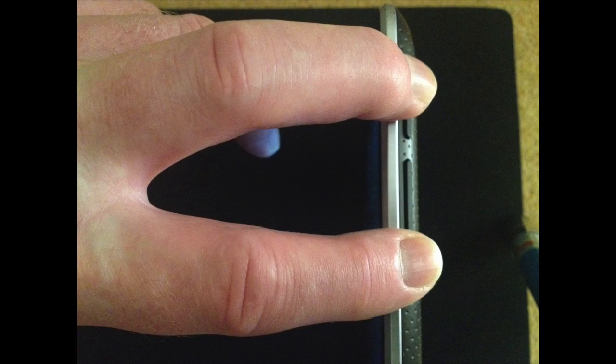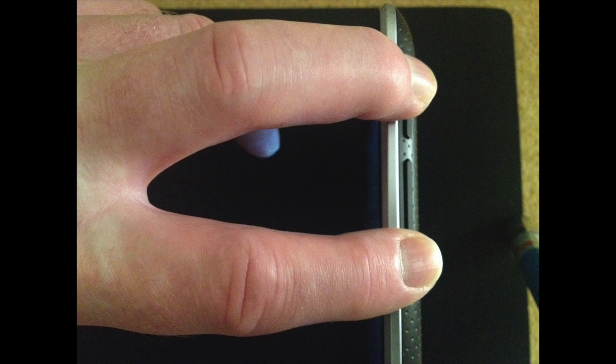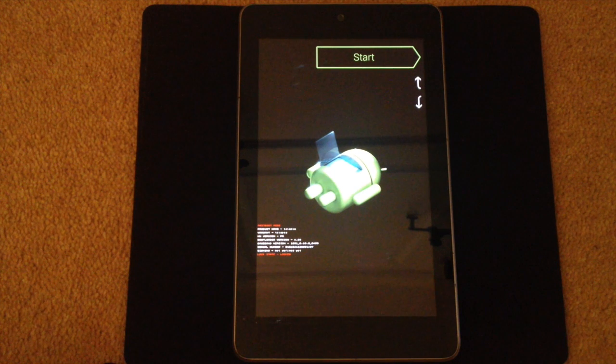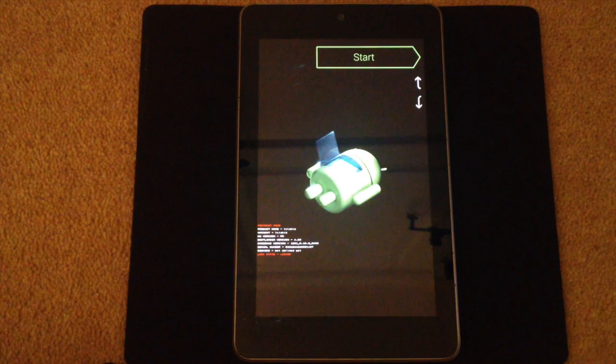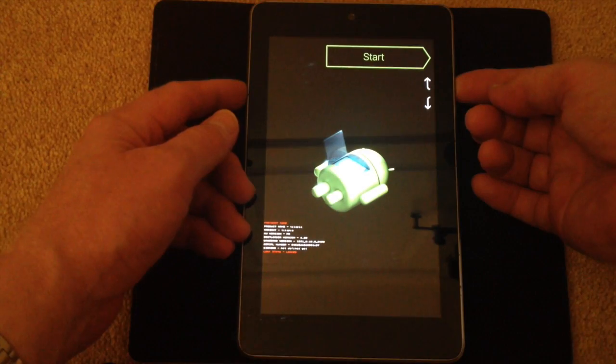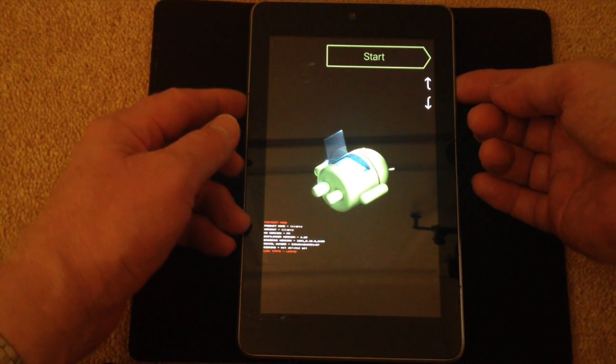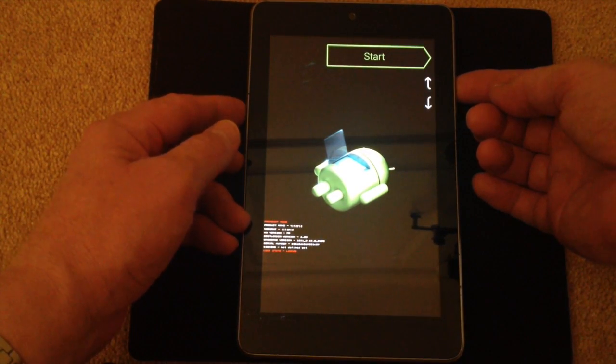By holding down the power button and the down volume button at the same time, this is the screen it brings me to. I can now use the up volume button to change the status. At the moment if I click the power button again it will just restart.